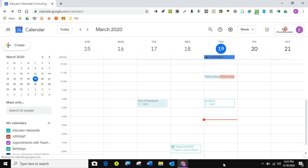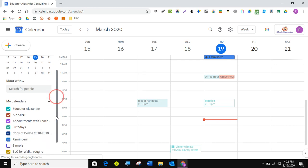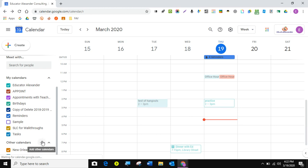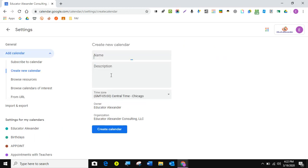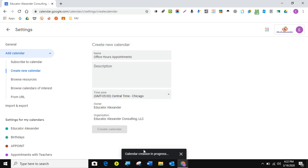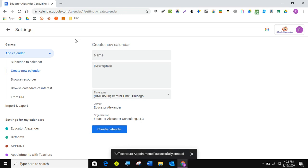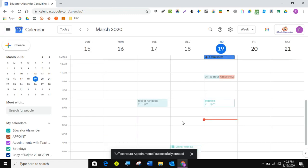The first thing I do when I want to start creating appointment slots is I create a calendar just for my appointments. It's one of those things I do to stay organized. I come here to the little plus sign and create a new calendar. I'm going to call this office hours appointments. Just for an example, create the calendar down here. It'll tell you when the calendar has been created. Now I can come here and click on the arrow to go back in.